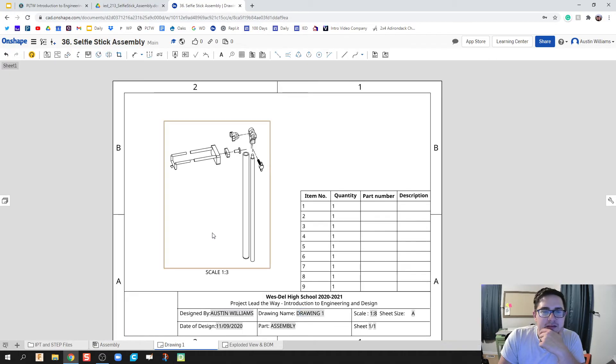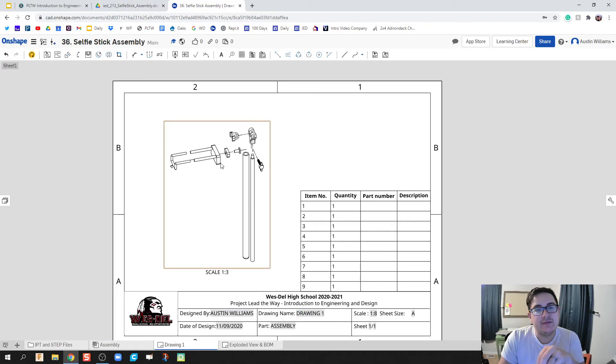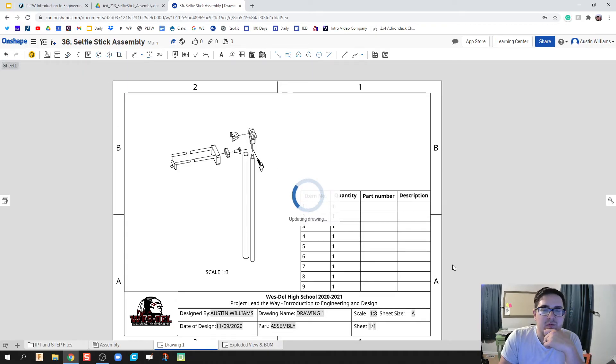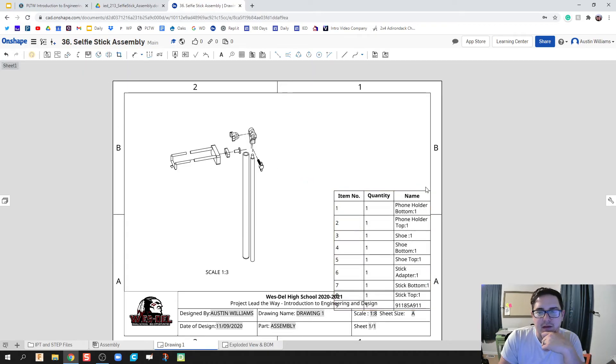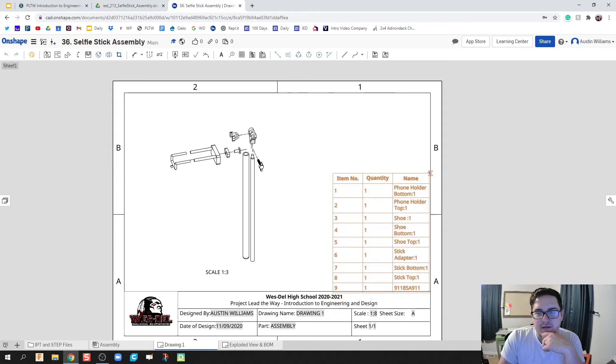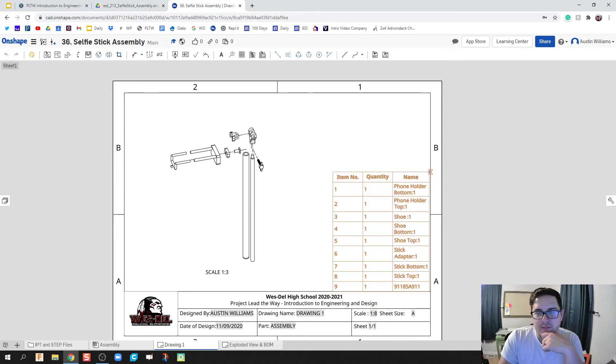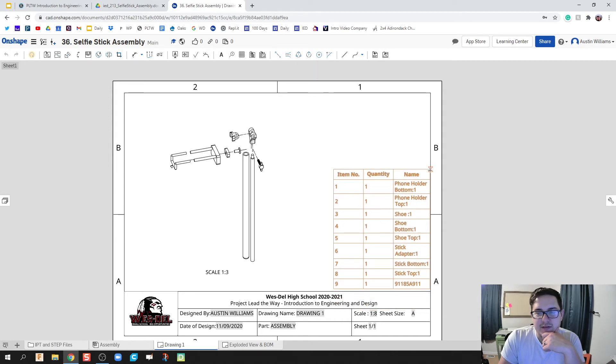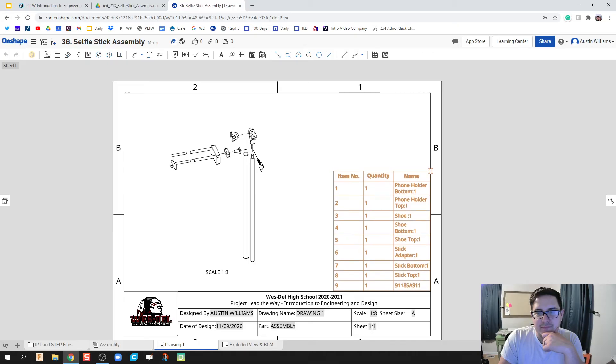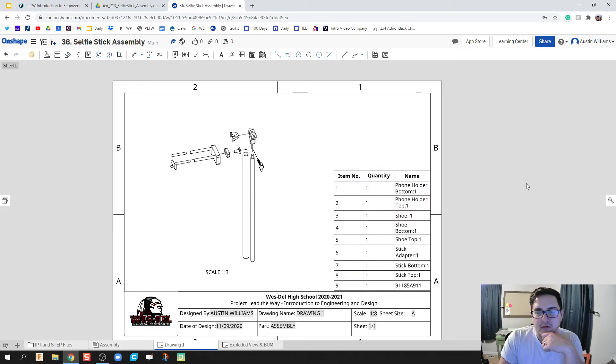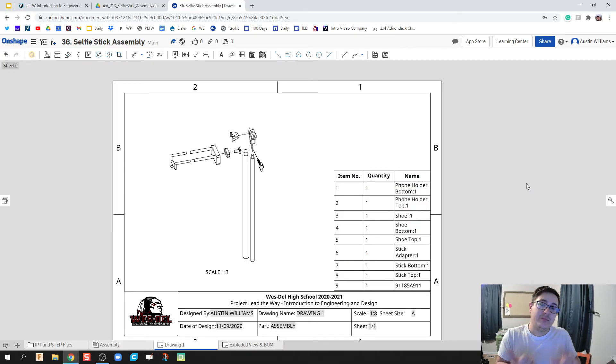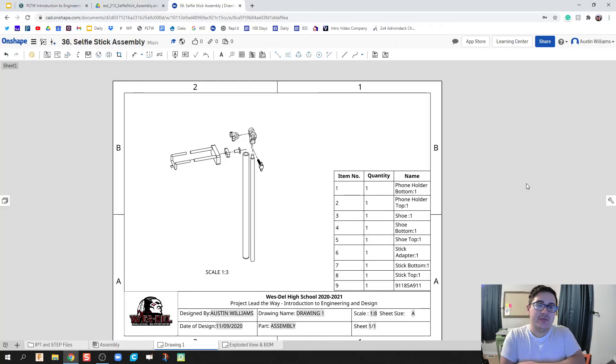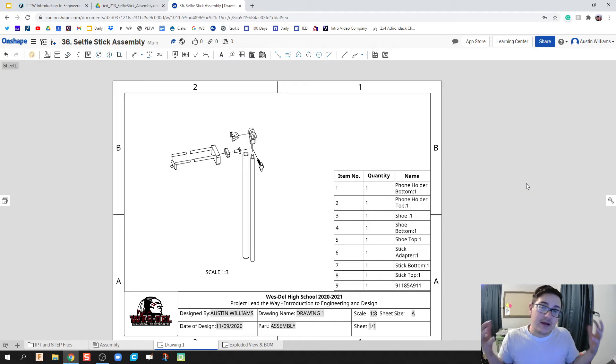In the same way that we updated our drawing, we're going to update the bill of materials. We notice that it's changed in size but now is the information I want. If we had price, if we had catalog number, you can put in that information as you're building your parts. This allows you to have everything in one nice neat space.